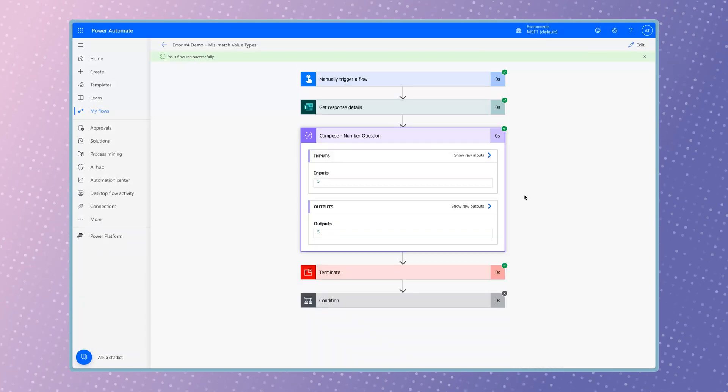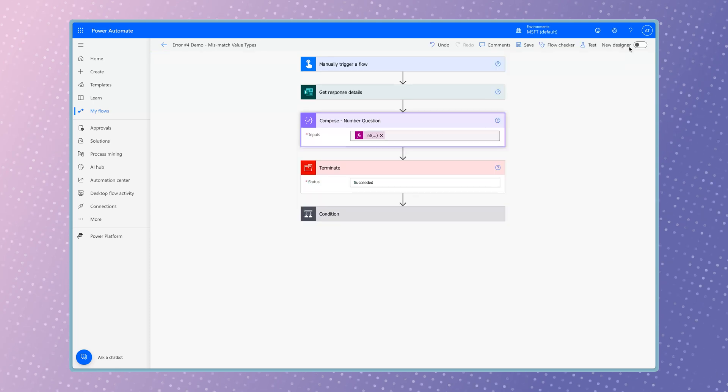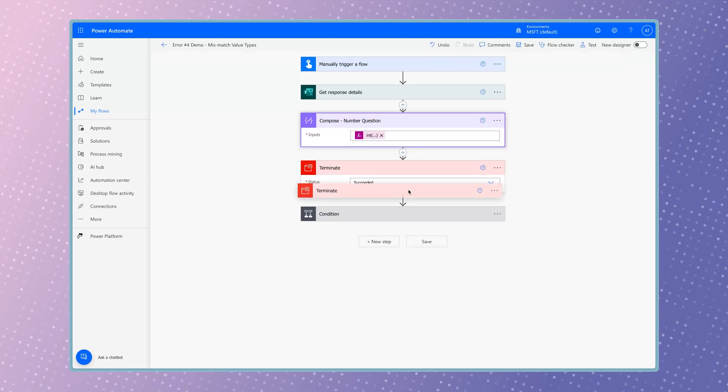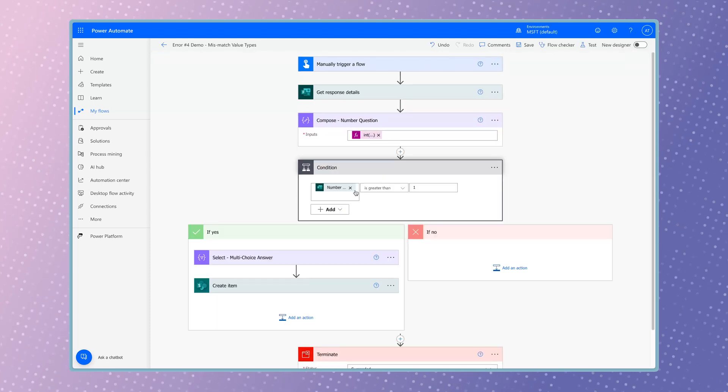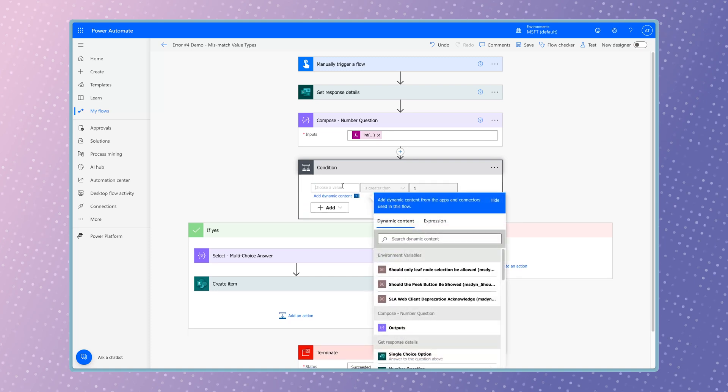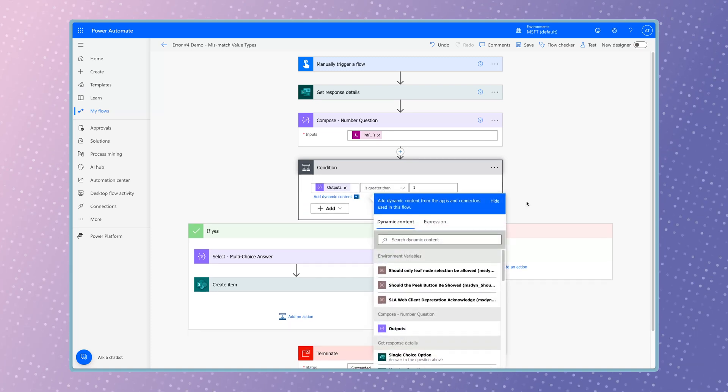The int function has converted the string into an integer. I can insert the output from this compose action here, or I can insert the expression directly into this field.